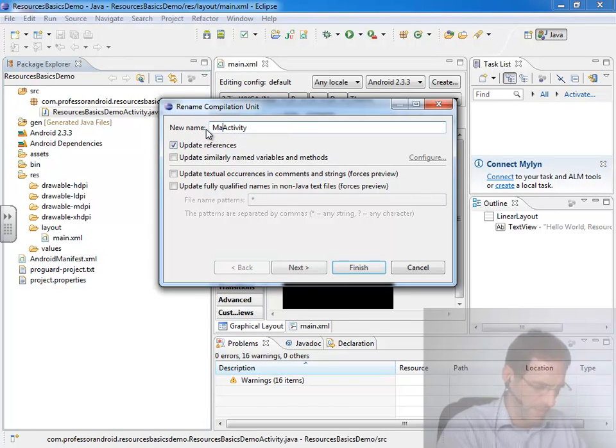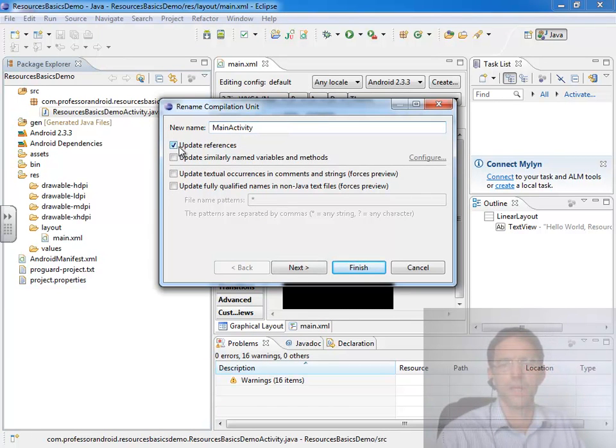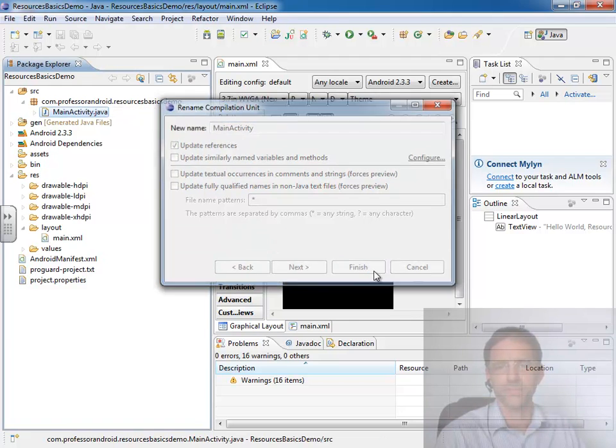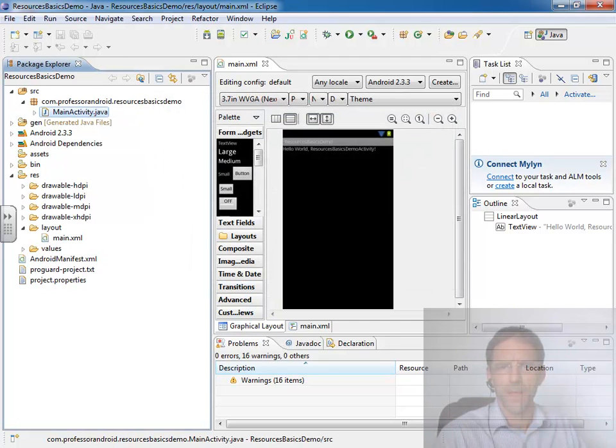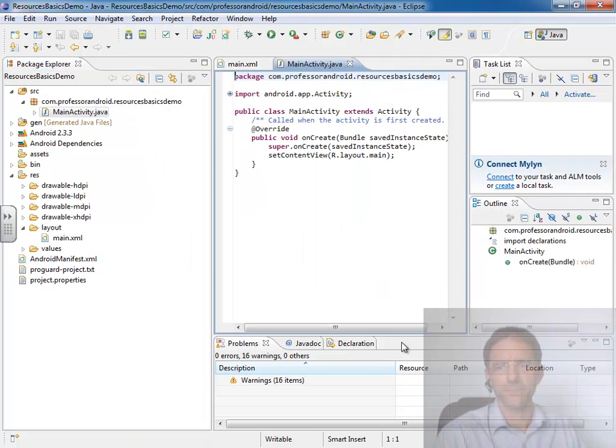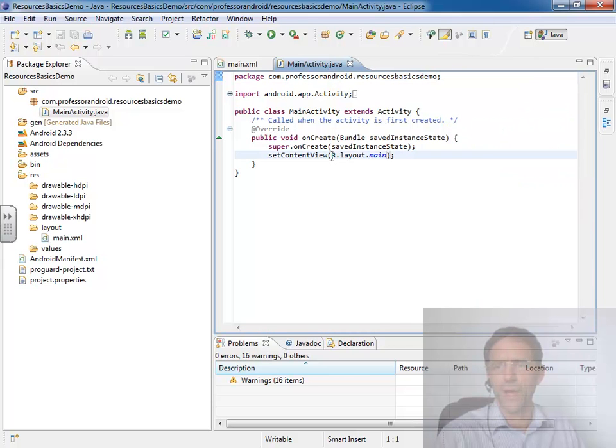That's going to update it everywhere that it needs to be as long as I have update references selected. And so in that main activity it's referencing r.layout.main.